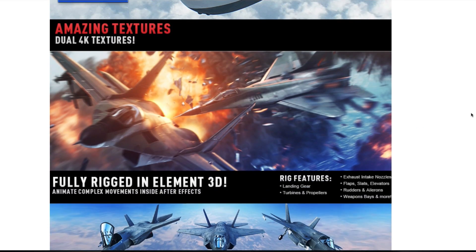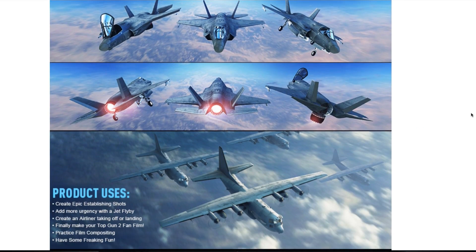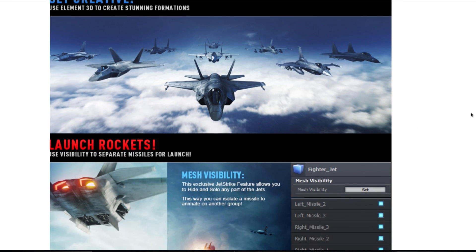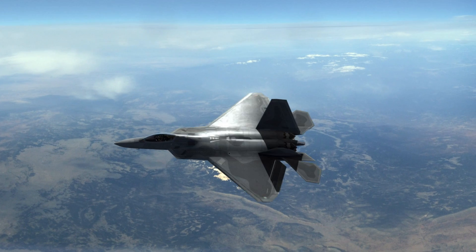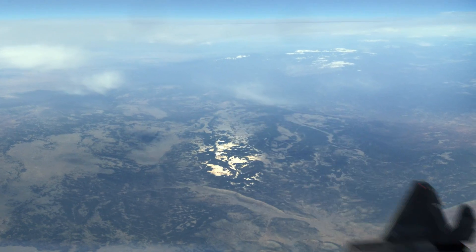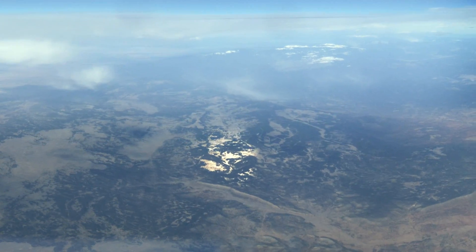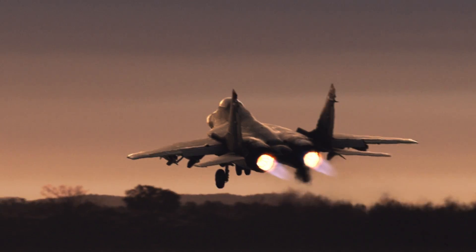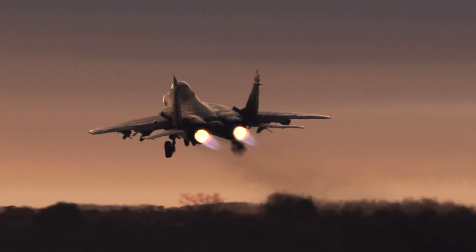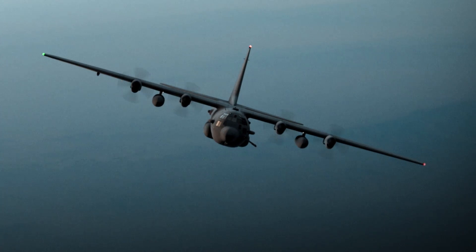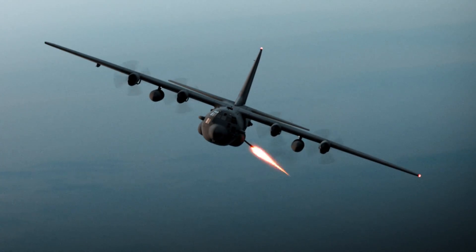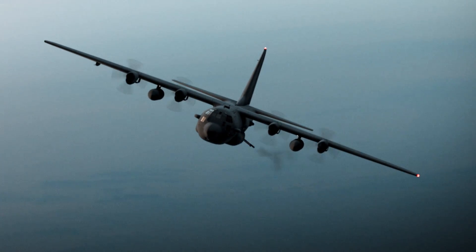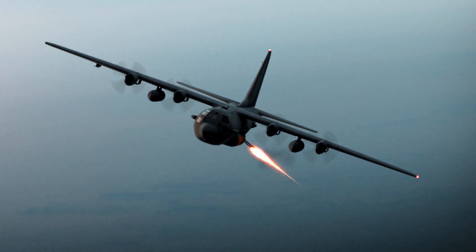Video Copilot have also released some excellent pre-surfaced and textured model packs for Element — some of these are so elaborate they become a whole package in themselves. Jet Strike is an amazing add-on to Element 3D which lets you create really cool flight scenes, and to be honest, it's really just a whole lot of fun.